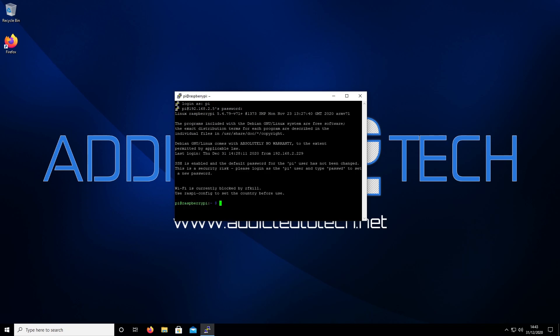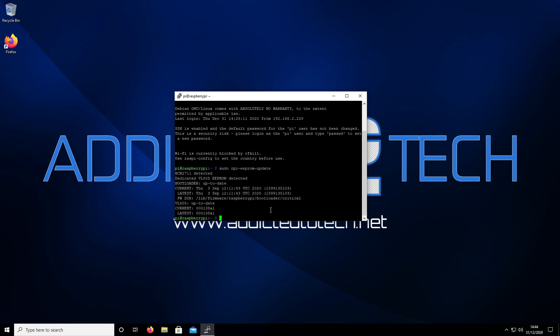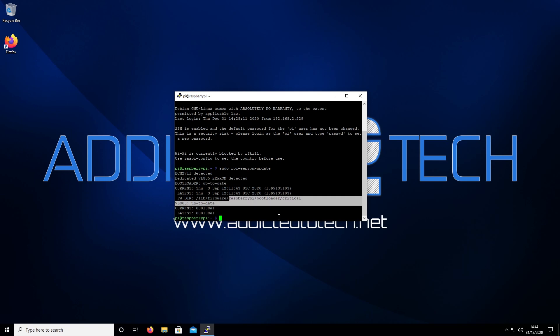From here we've got to verify that the bootloader is up to date. We're going to run sudo rpi-eeprom-update. As you can see, the bootloader is up to date.